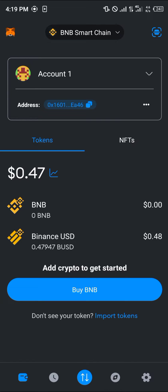All you need to do is make sure your assets are safe — your assets are withdrawn or they are in another wallet. Once you do not have your assets on the wallet anymore, you can proceed.